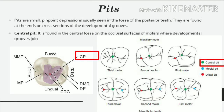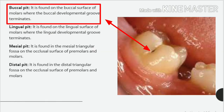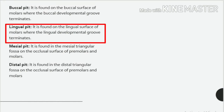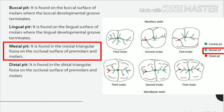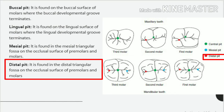Pits. Pits are small, pinpoint depressions usually seen in the fossa of the posterior teeth, found at the ends or cross-sections of the developmental grooves. Central pit: found in the central fossa on the occlusal surfaces of molars where developmental grooves join. Buccal pit: found on the buccal surface of molars where the buccal developmental groove terminates. Lingual pit: found on the lingual surface of molars where the lingual developmental groove terminates. Mesial pit: found in the mesial triangular fossa on the occlusal surface of premolars and molars. Distal pit: found in the distal triangular fossa on the occlusal surface of premolars and molars.